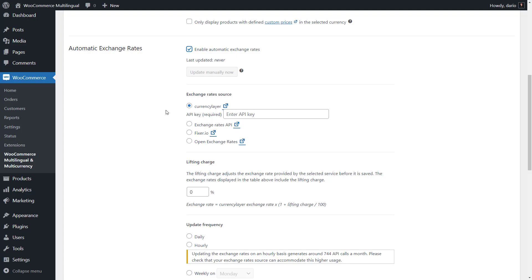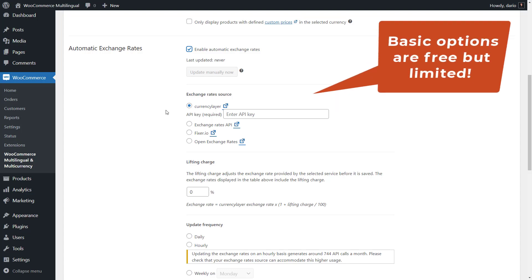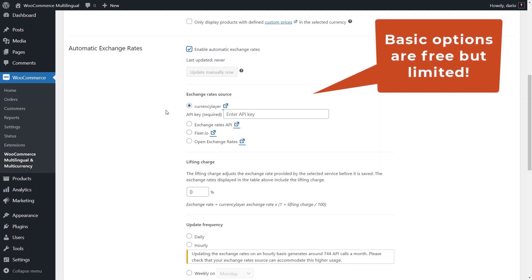As with all similar services, you need to register and get an API key that you enter here. There's a link next to each service which takes you to the relevant page to get started. Please note that the basic options are usually free, but there's a limited number of daily and monthly requests your site can make, so look into the best plans for your store.